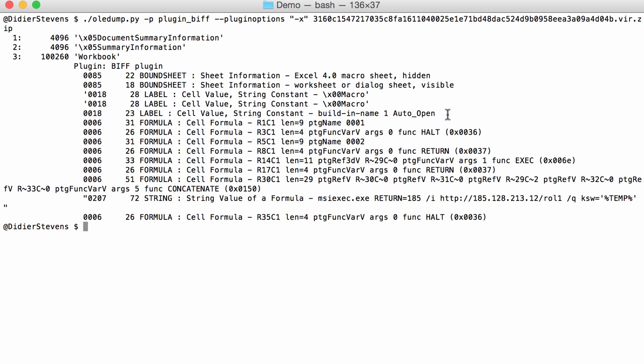You have labels, one of the labels is auto_open, and so this one will run the macros when the spreadsheet is opened.